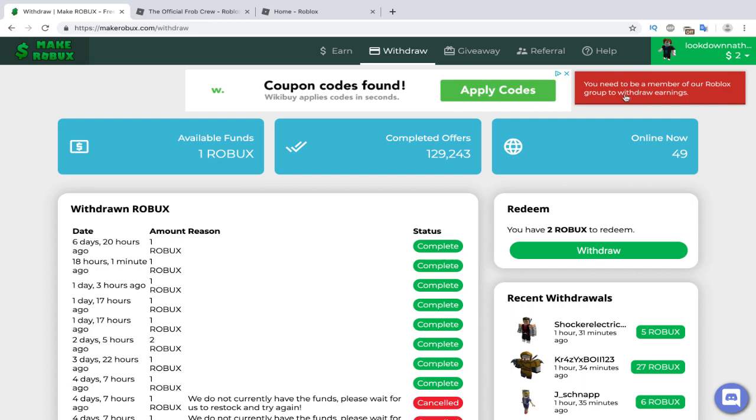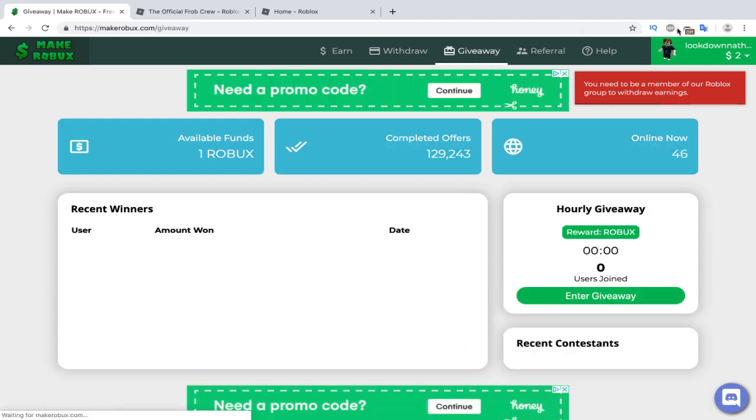Guys, as you can see here, it says you need to be a member of our Robux group to withdraw. I'm part of too many groups right now, so that's why I haven't joined. But it's such an easy way to get Robux. As you can see, I already got two Robux from that offer.